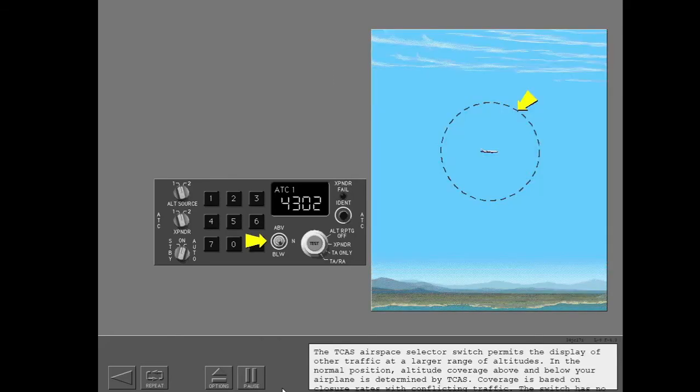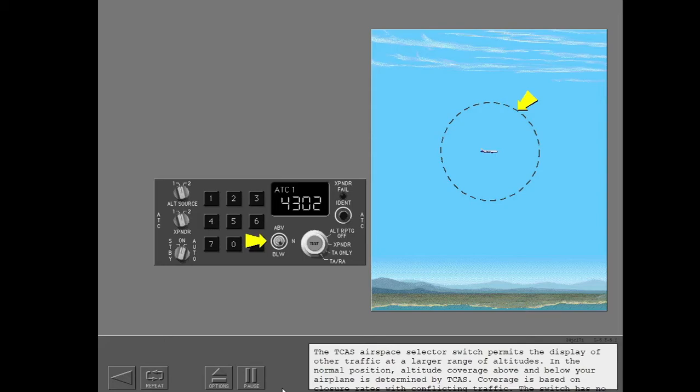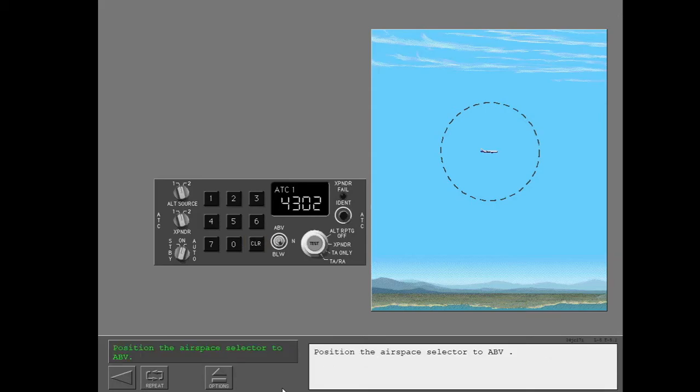The TCAS airspace selector switch permits the display of other traffic at a larger range of altitudes. In the normal position, altitude coverage above and below your airplane is determined by TCAS. Coverage is based on closure rates with conflicting traffic. The switch has no effect on the detection and display of proximate traffic. The selector controls what traffic is displayed on the navigation display. Position the airspace selector to above.